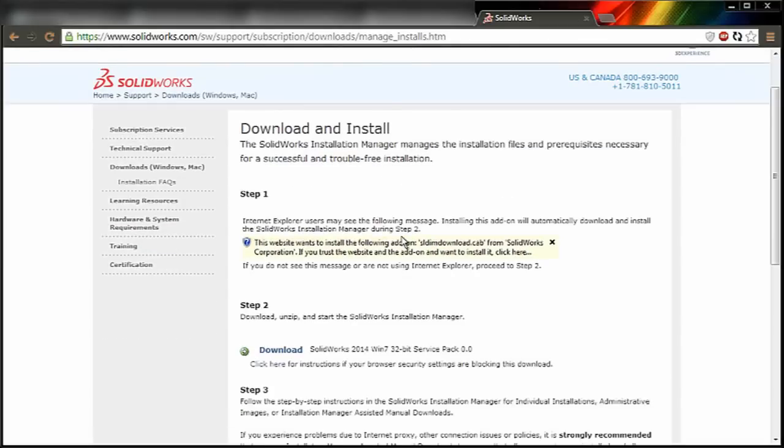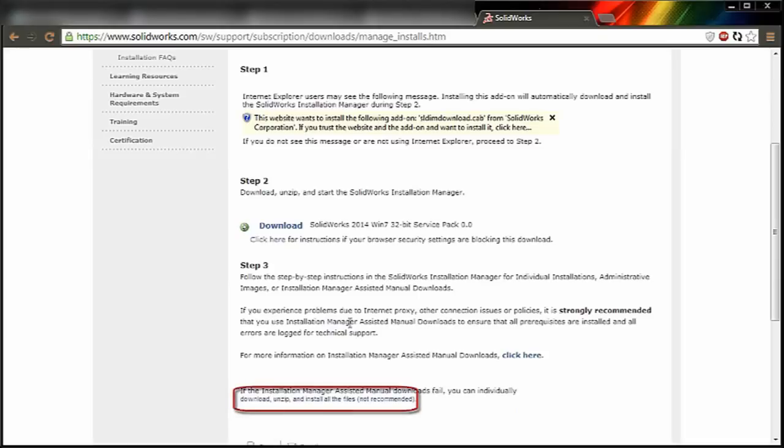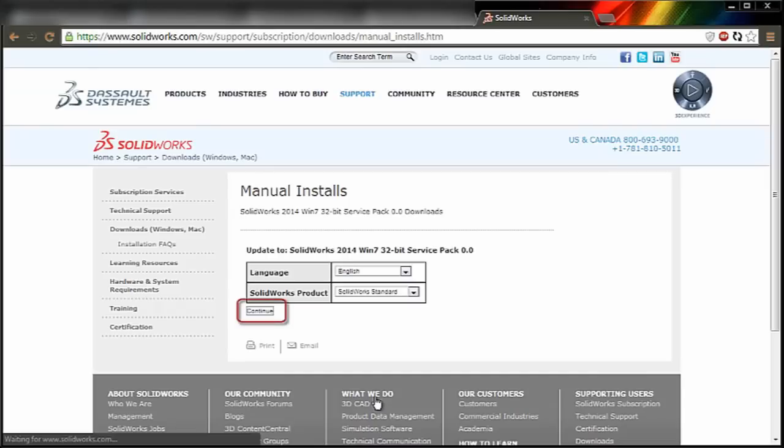But don't just click Download here. You want to do the manual download, which is down a little bit, so scroll down to that and then click Continue.